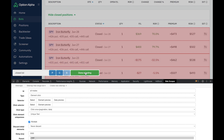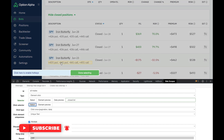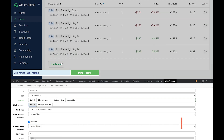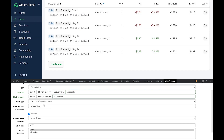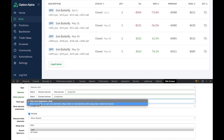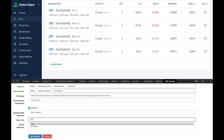Next, select the Click Selector — come up to the top of the page, scroll down, and click the Load More button. That's what you're selecting for the click action. I want it to click more until there are no more elements being loaded, so select Click More. Leave it as Unique Text, Multiple, and Never Discard. Set the delay to 500 milliseconds — that should be enough — then save the selector.